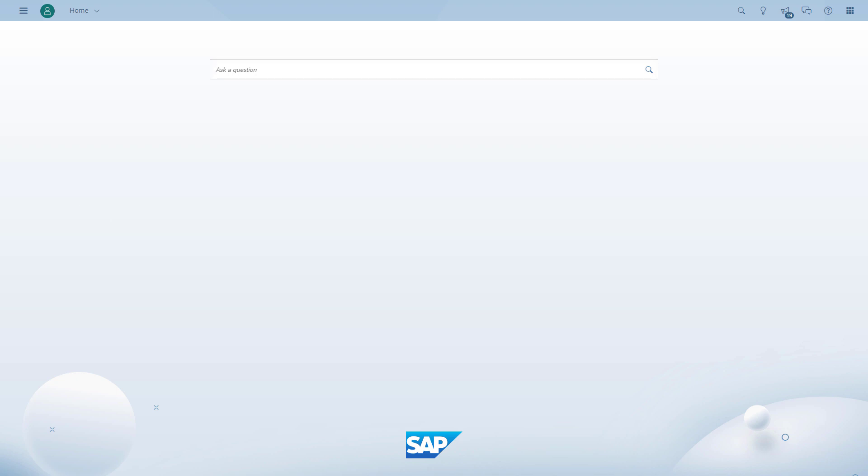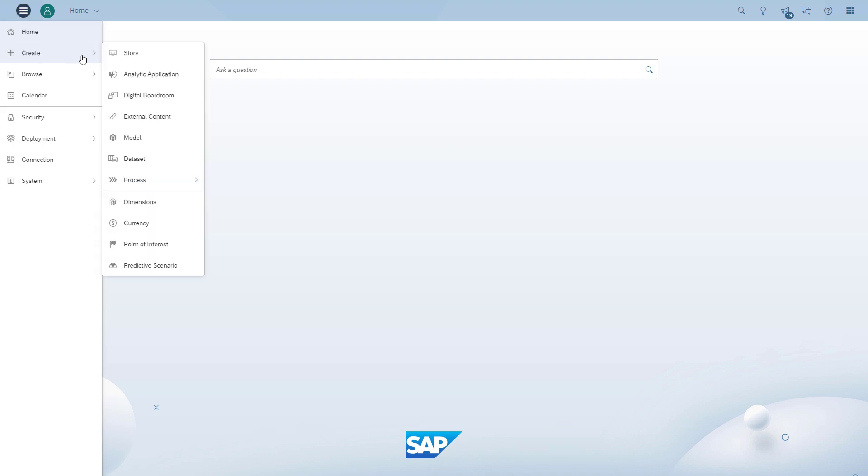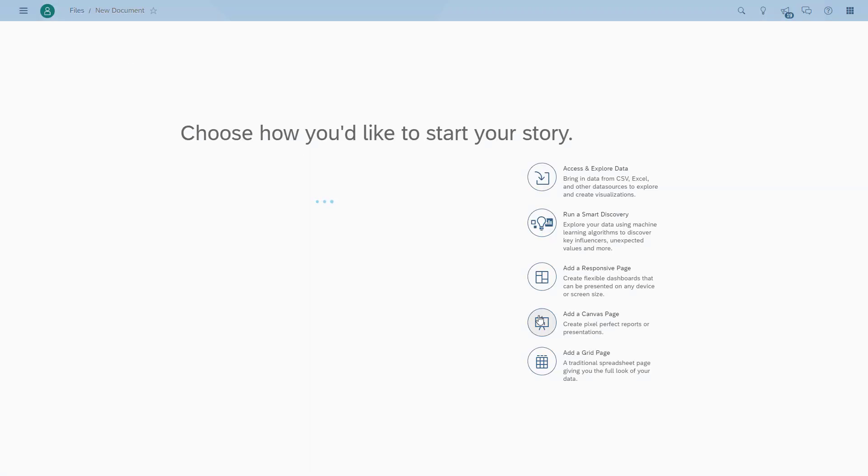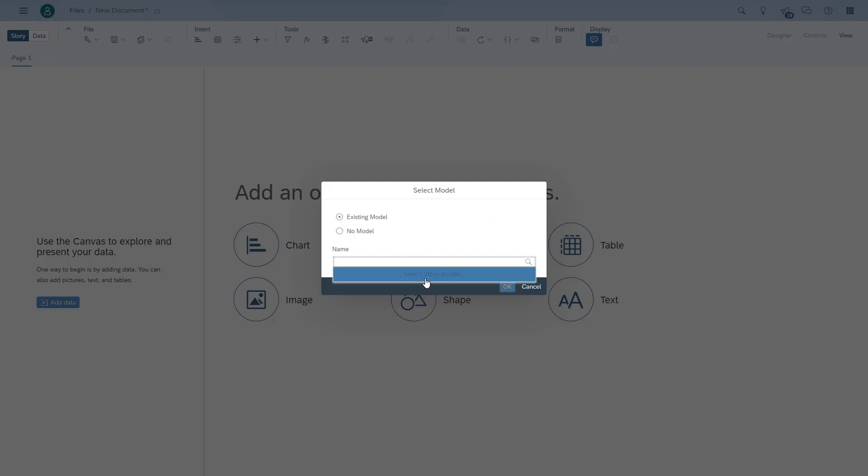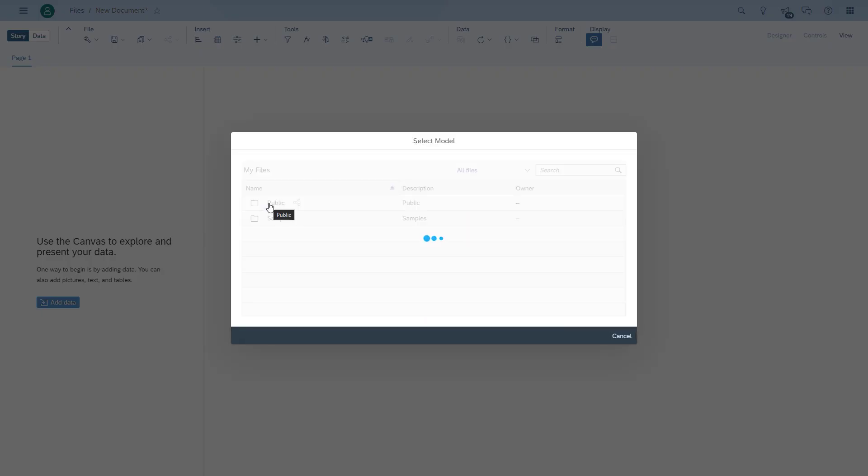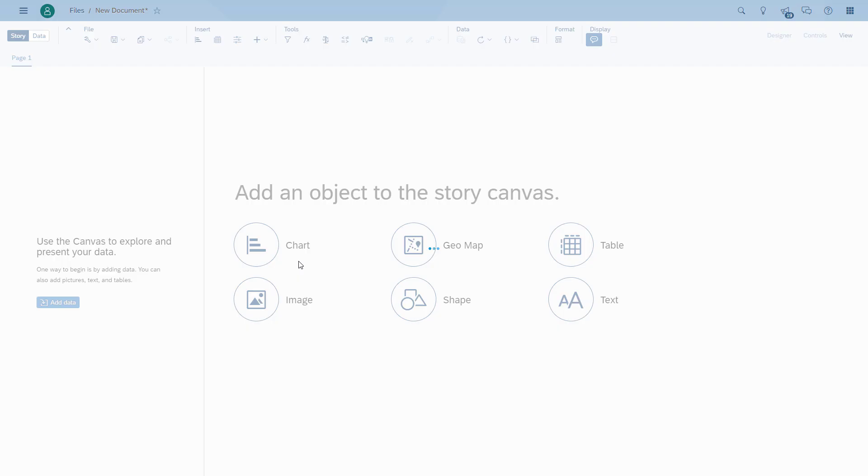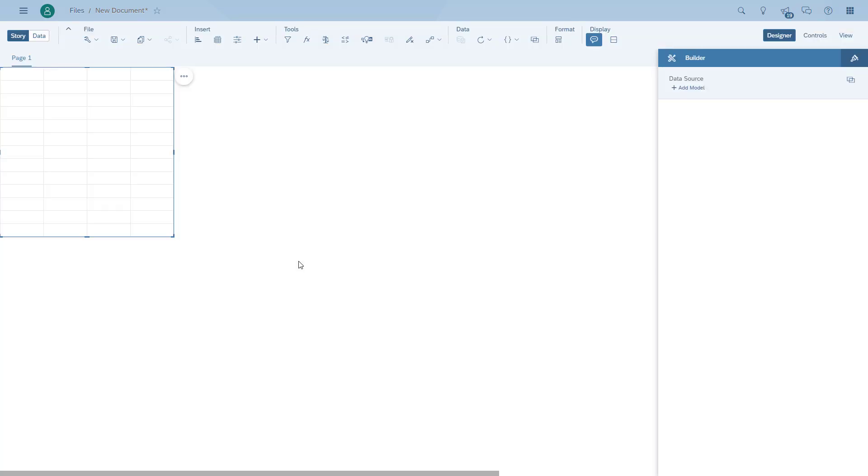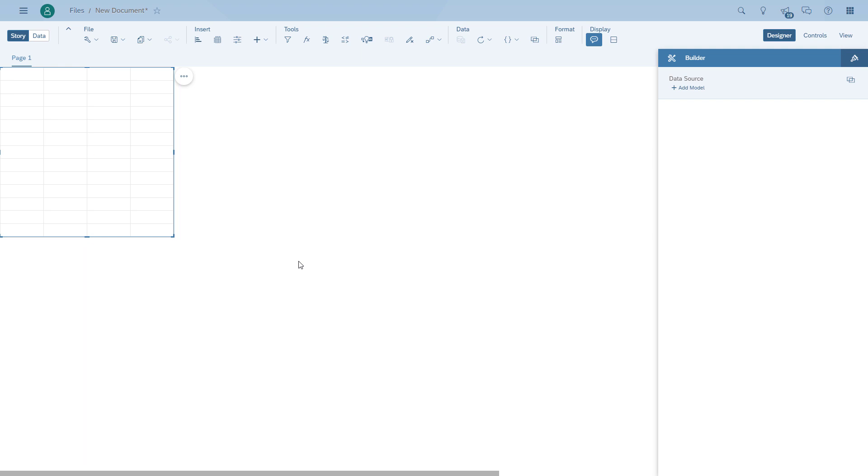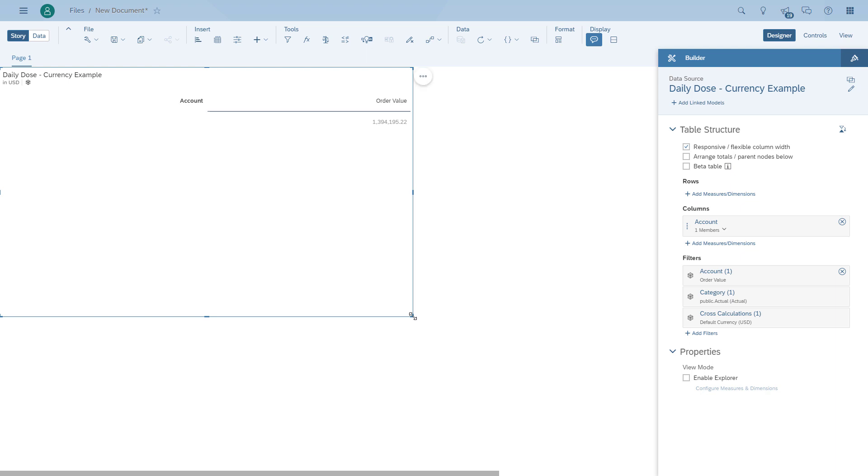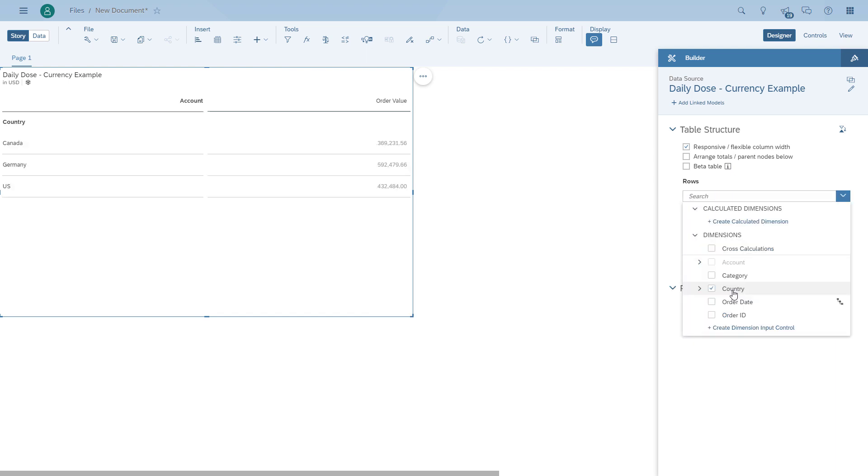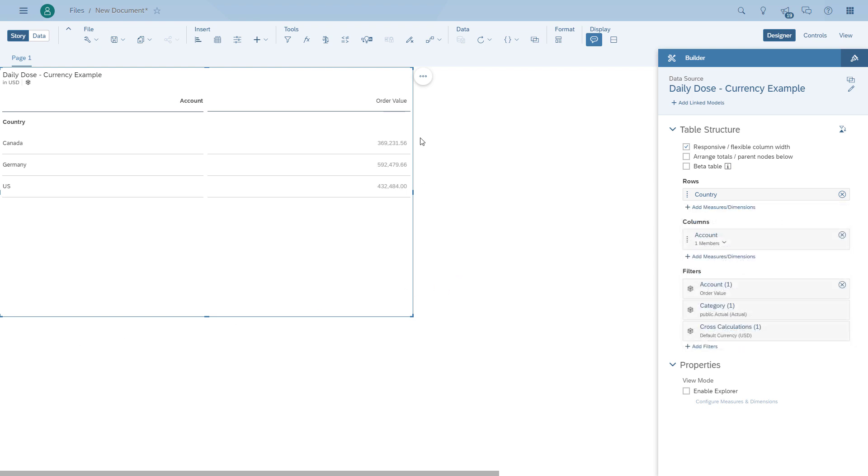Now all we have to do is create a new story using the model with the details that we just created. We're going in, creating a new story, adding a table, choosing the model, and adding country into the rows. We can now just create the table.